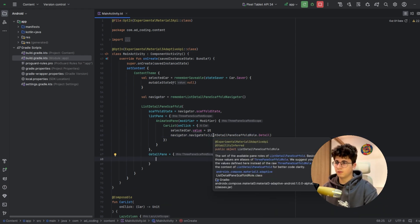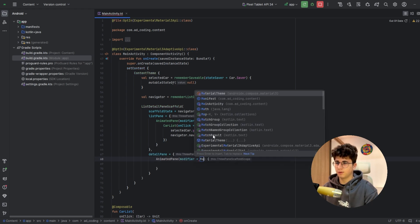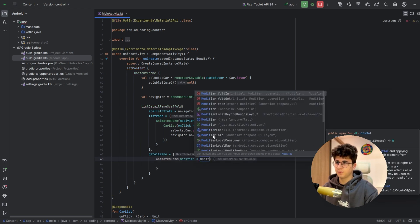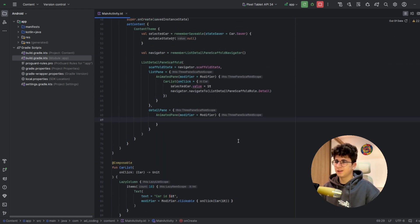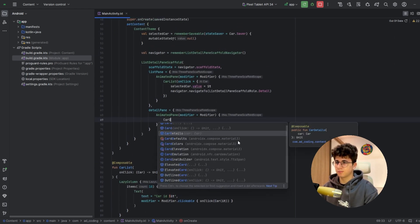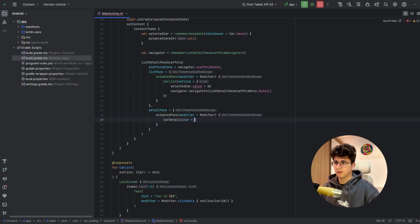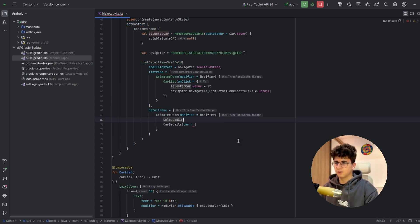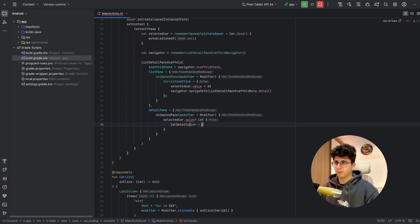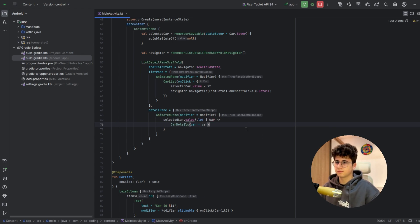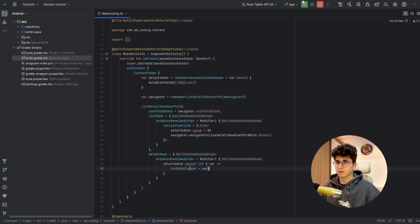And in the detail pane, we will have another AnimatedPane with an empty modifier. Now let's pass the CarDetails composable — first check if the selected car is not null, get its value, and pass the car. Let's run the app and see if everything is okay.